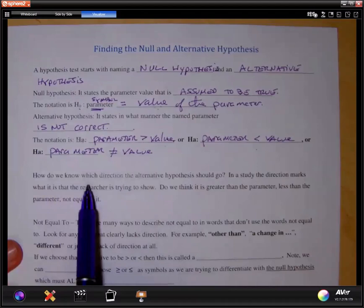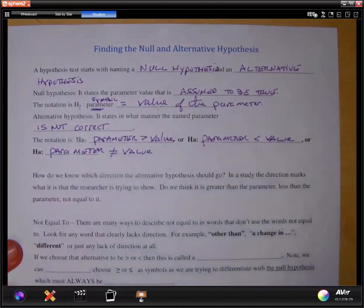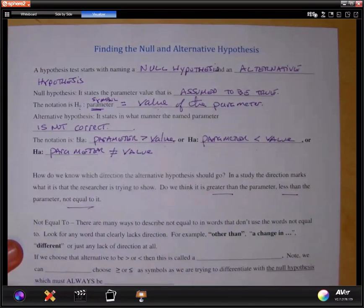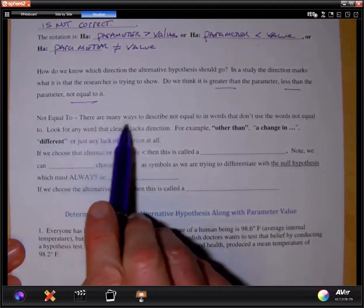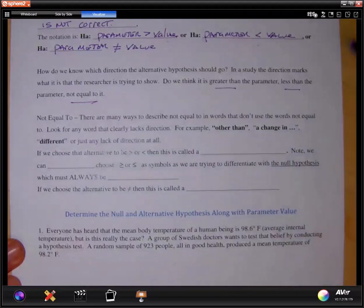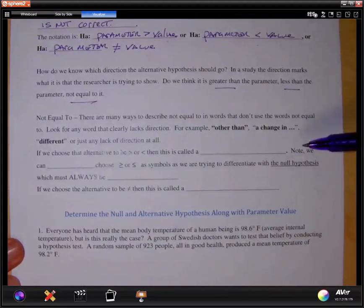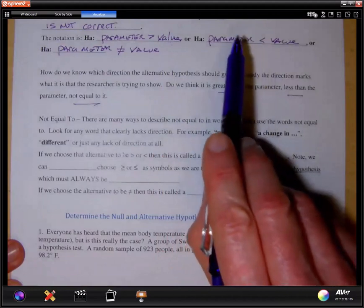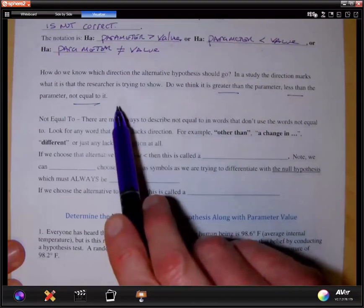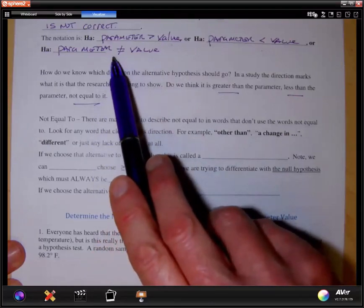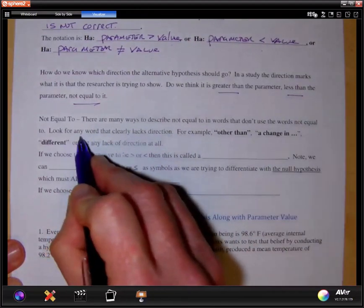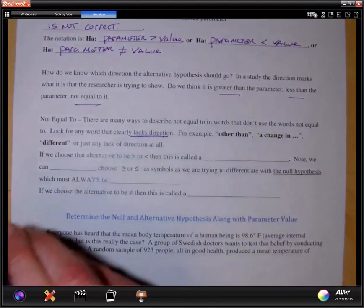Another thing we want to know is how do we know which direction the alternative hypothesis should go? In a study, the direction marks what research is trying to show. Do we think it is greater than the parameter, less than the parameter, or just not equal to it? There are many ways to describe 'not equal to' in words that don't use those words. If the wording uses 'greater than' or 'less than,' that suggests a direction.